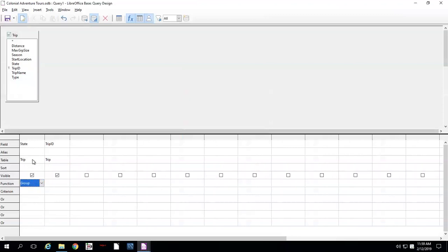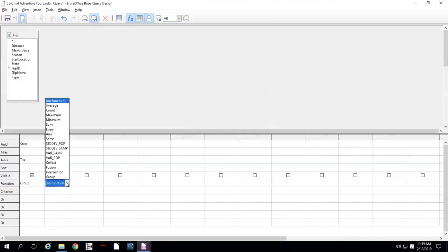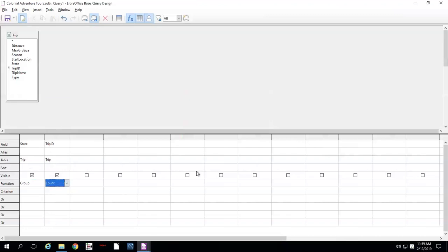That will group them into different states — it'll search the whole column and create groups with the different states. Off the top of my head, I think we've got Vermont, New Hampshire, and Massachusetts — the typical New England states. And then for trip ID, I'm going to count them. So that'll provide us with a count of each trip ID, and then we're going to group it by state.